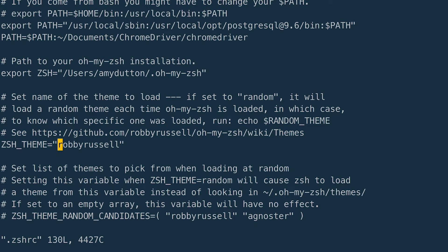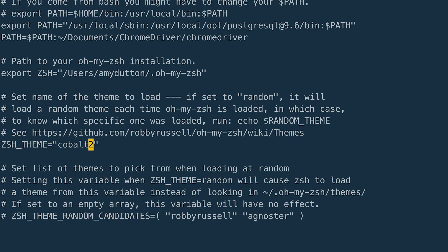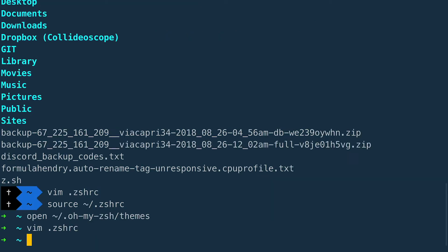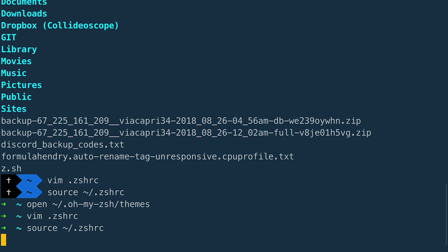Let's go back to the ZSH RC file. I'm just going to hit the up arrow a couple of times and you'll notice that it cycles through the commands that I've listed. Hit enter. Now we want to change Robbie Russell to Cobalt 2. The same commands as before. So I'm going to type DW to delete the word. I to go into insert mode. Cobalt 2. Escape. Colon. WQ. Enter. Now I'm going to hit the up arrow a couple of times to get back to that source line and hit enter. Sweet.